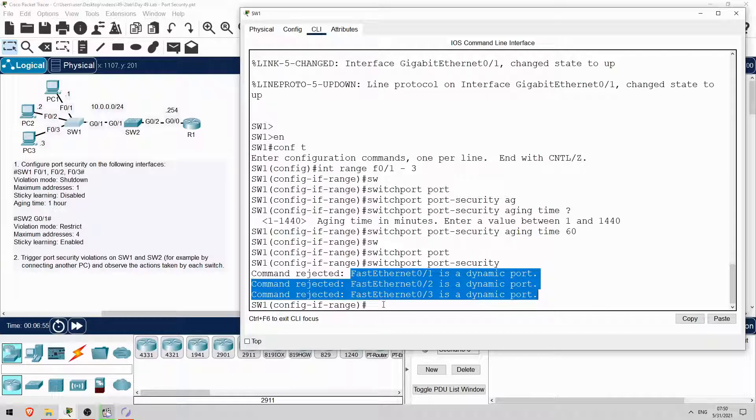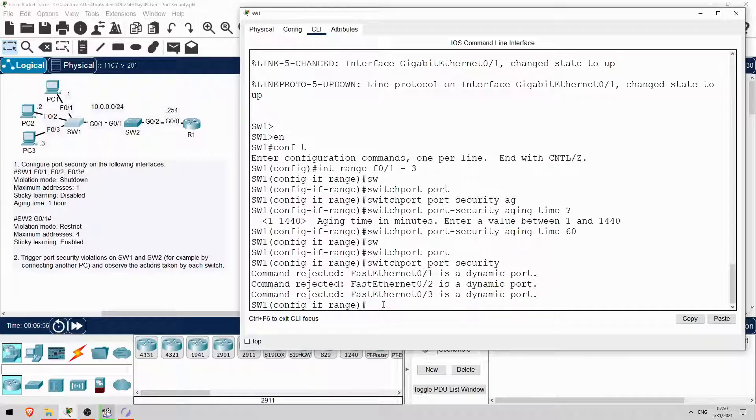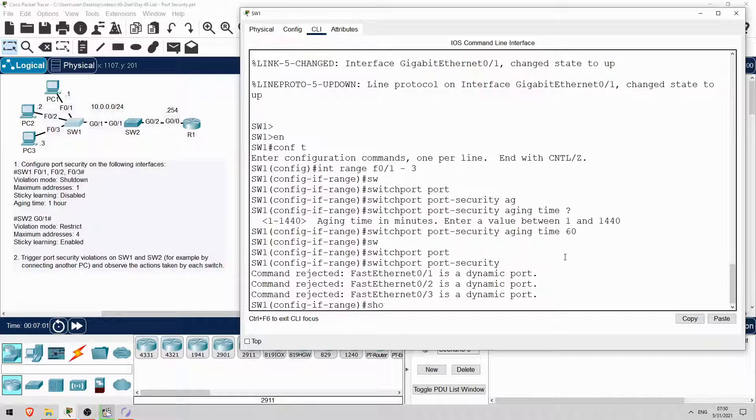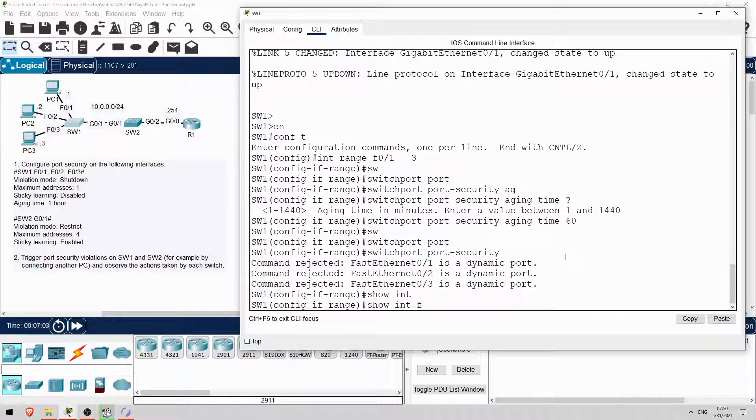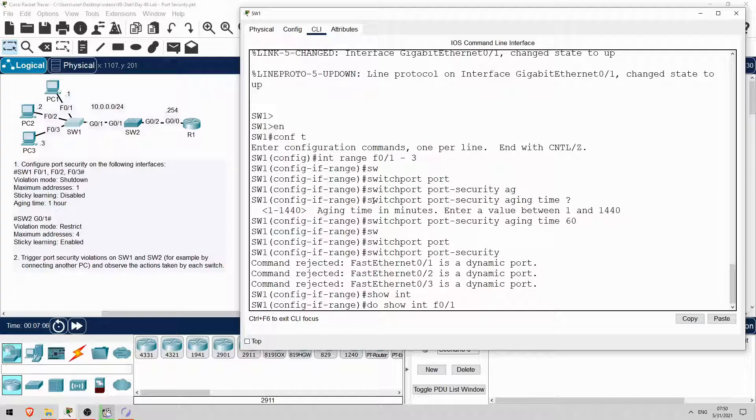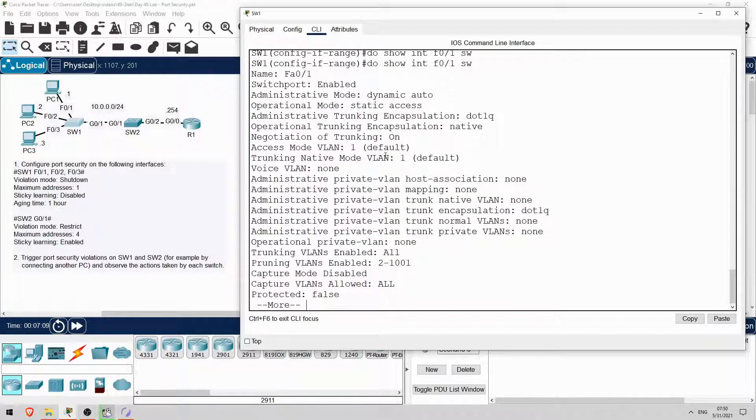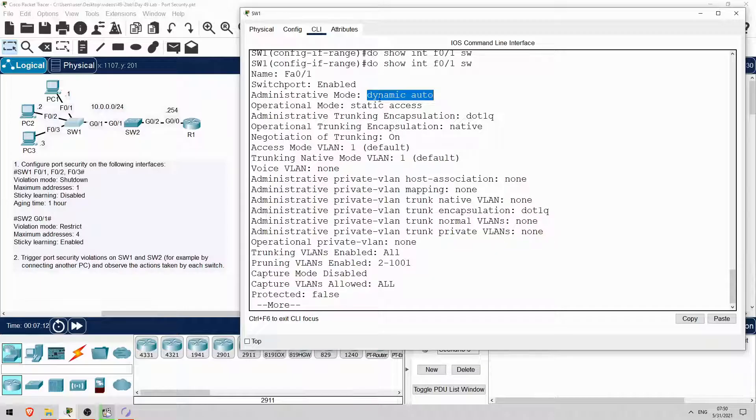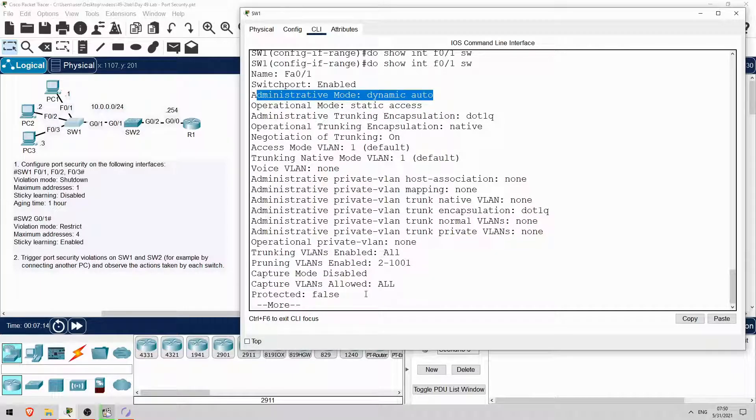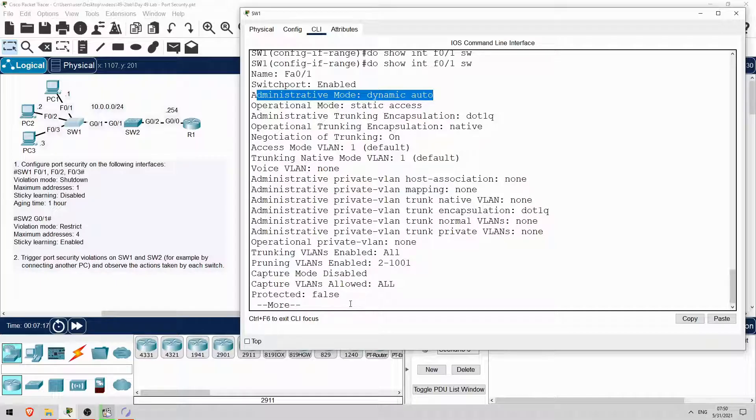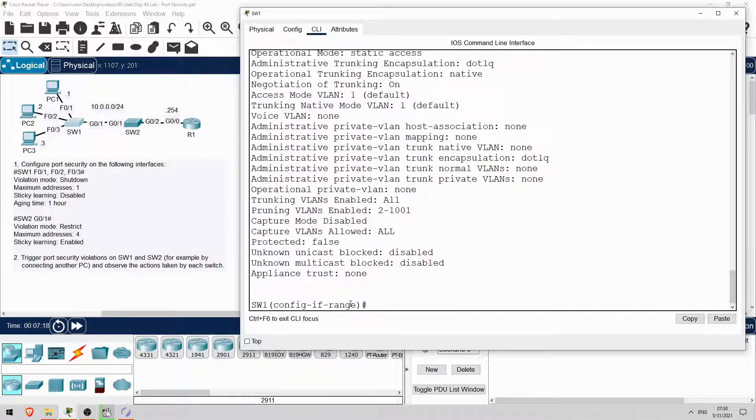These interfaces have the default administrative mode of dynamic auto. Let's check one of them. Do show interfaces F0-1 switchport. Administrative mode dynamic auto. To enable port security, the interface must be manually configured as an access port, or trunk port. So, switchport mode access.